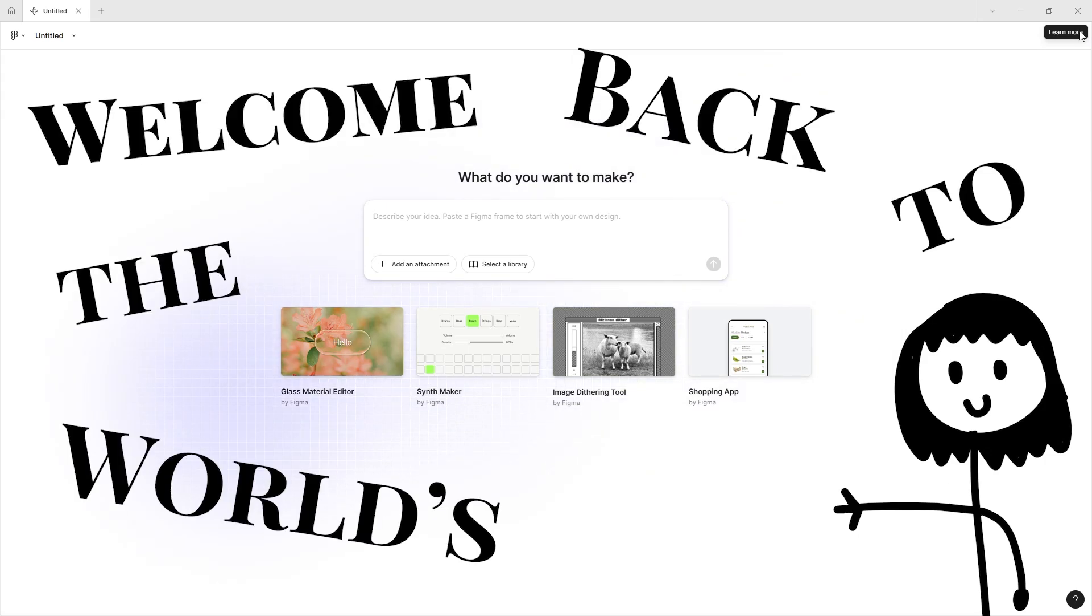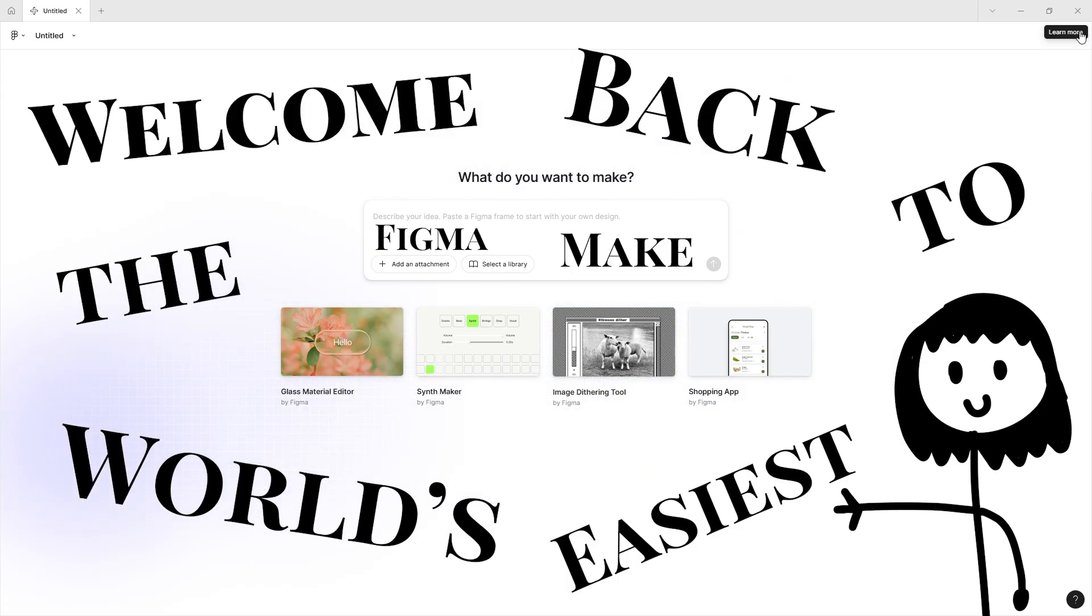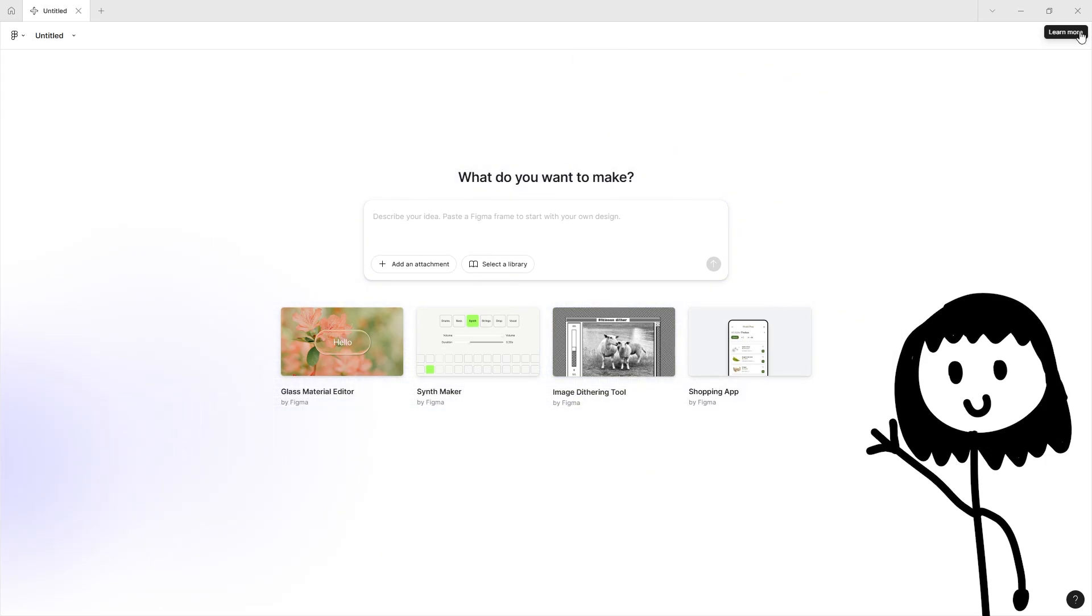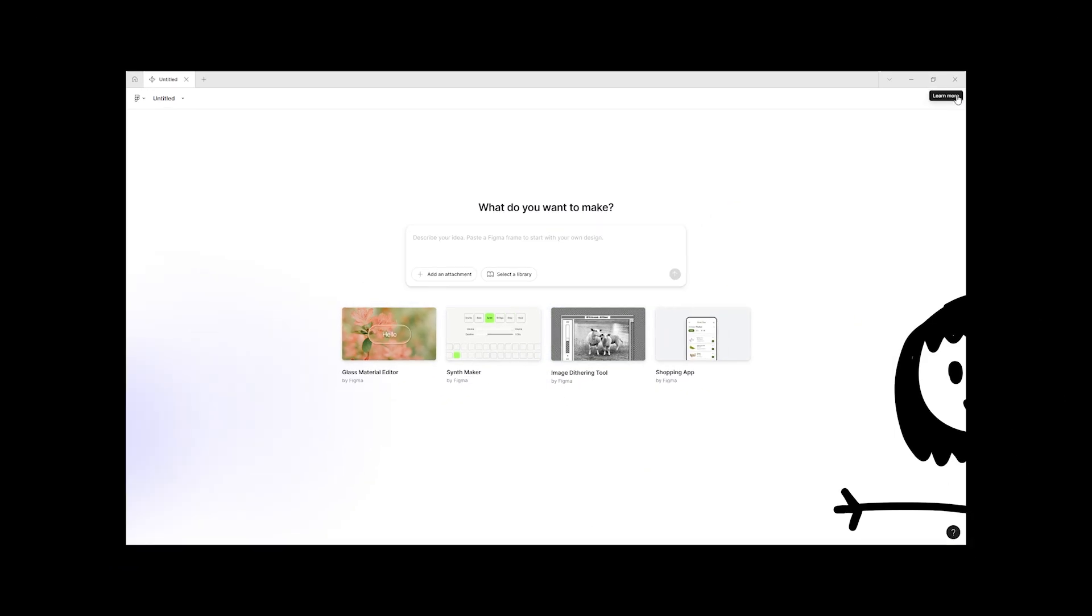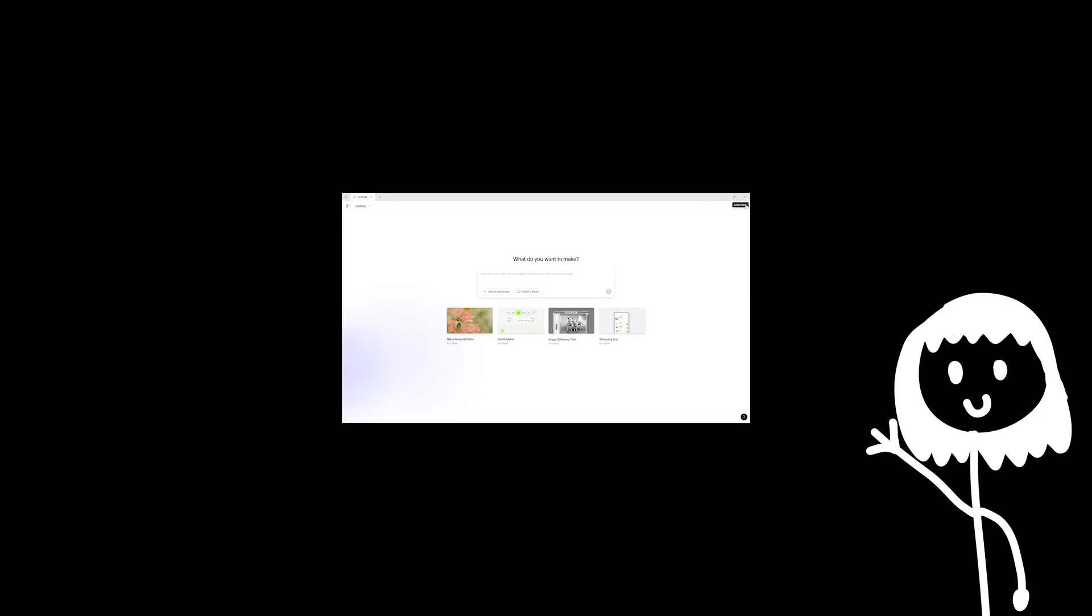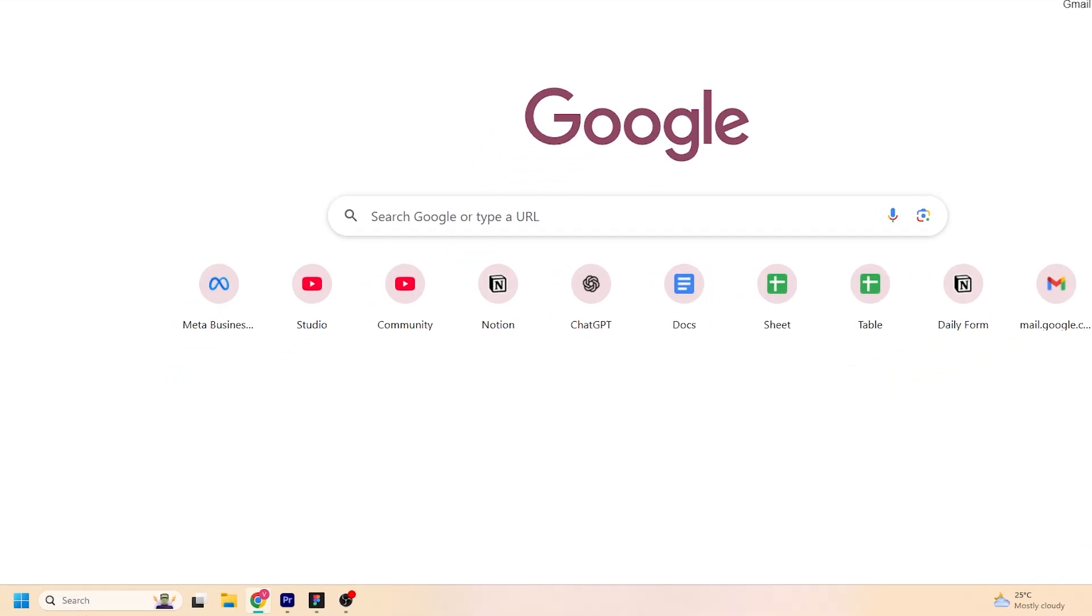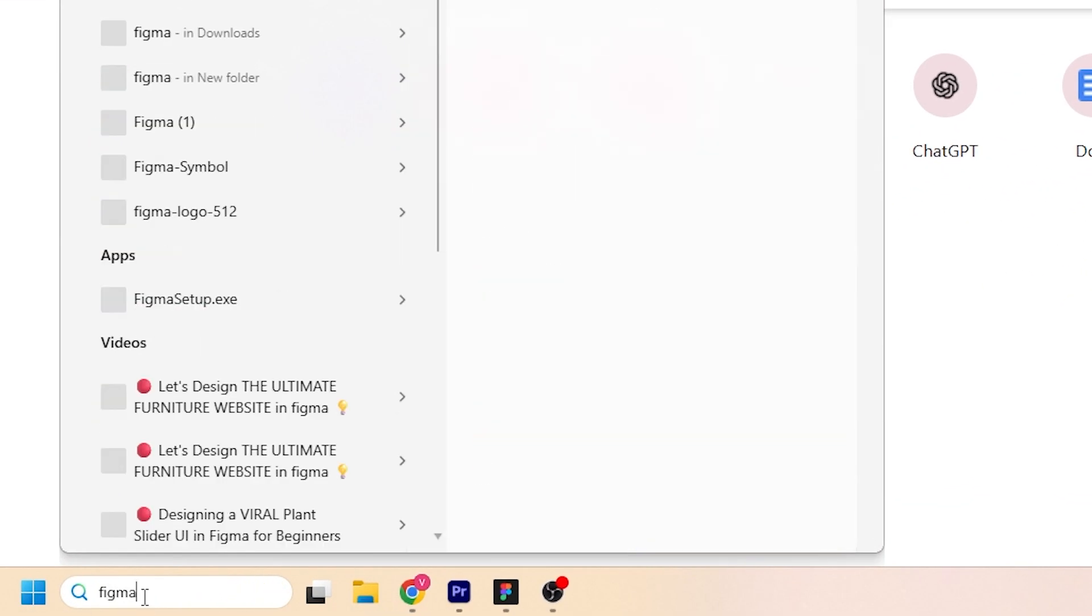Hello everyone, welcome back. This is the world's easiest Figma Make crash course where we talk about how you can get started with Figma Make, how you'd make your first MVP, and get prototyping quickly with Figma Make. Let's get started.